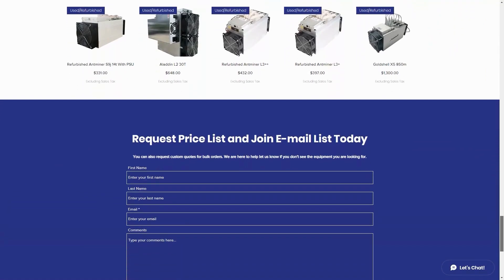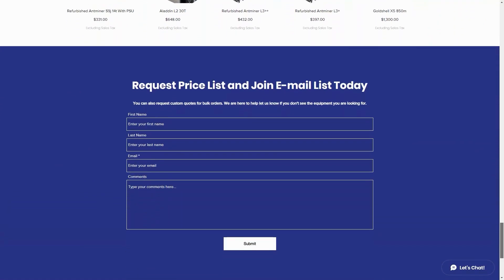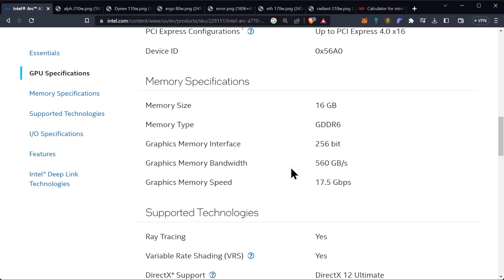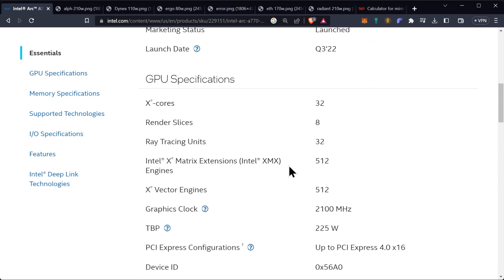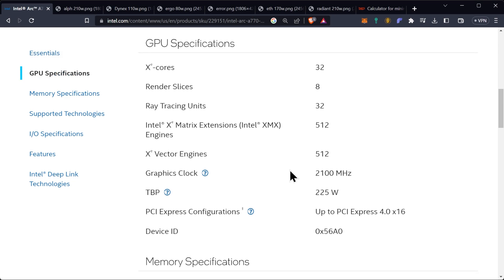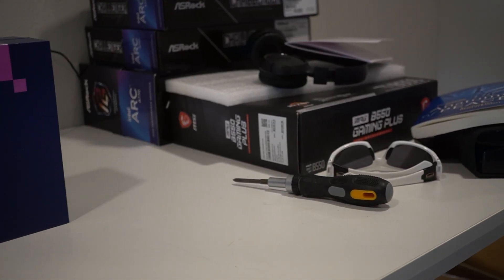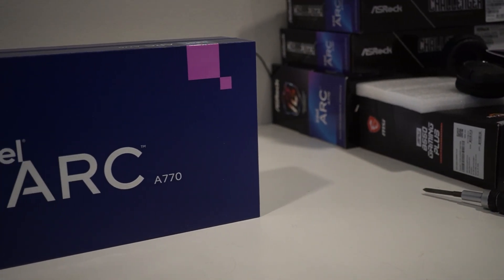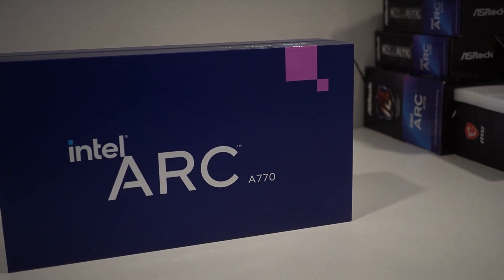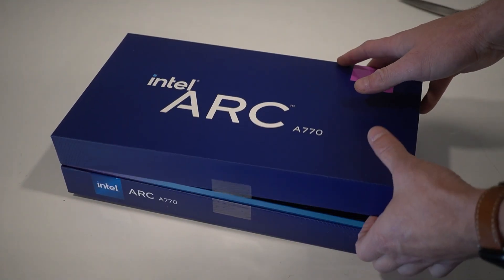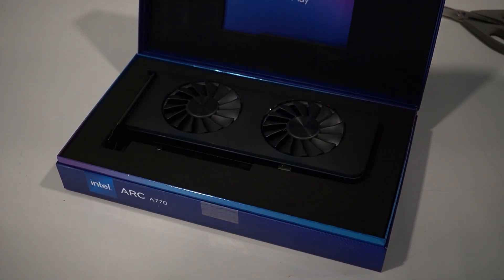Welcome back, let's go ahead and go over the specifications. Of course this one is going to be the top of the line model, meaning that the amount of XE cores you have is going to be the max amount that you can get currently on an Arc series. The amount of render slices, the amount of ray tracing units, all of that. Ray tracing is not going to really affect mining as much, but your XE cores are going to.